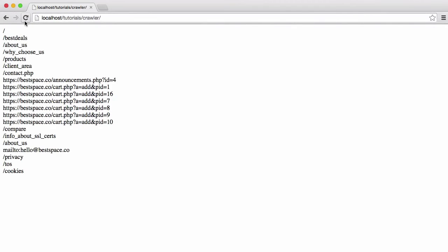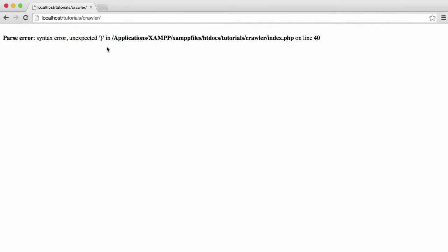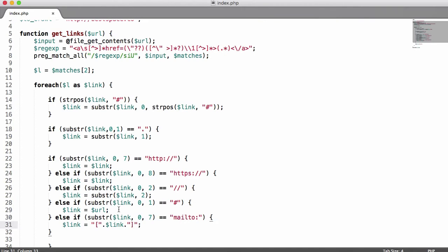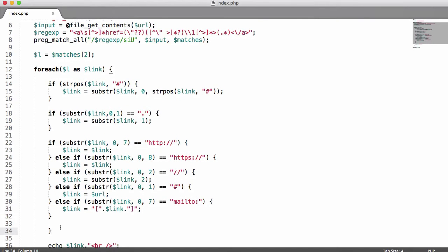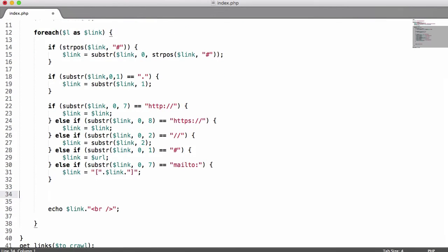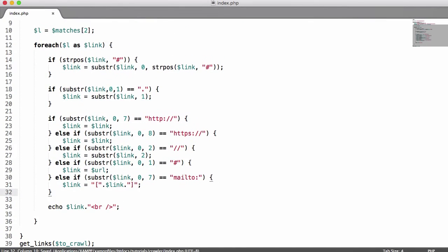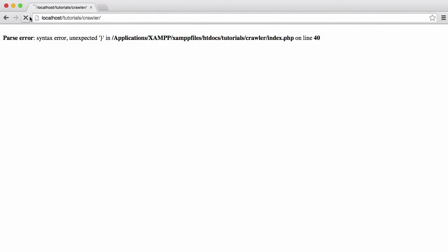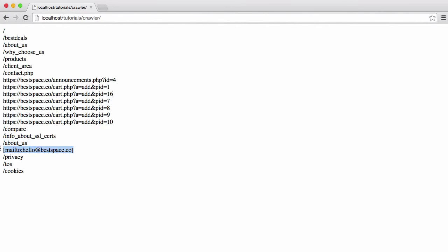If we run this now and refresh the page we get an error — there was an extra curly bracket in. After fixing that and running it again, you can see our mailto link got brackets put around it to show it's an email address, and everything else stayed the same because we haven't done anything with the rest yet.